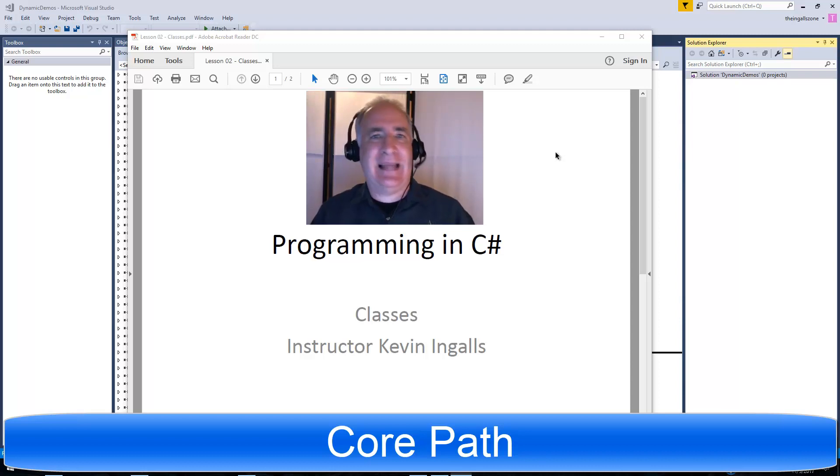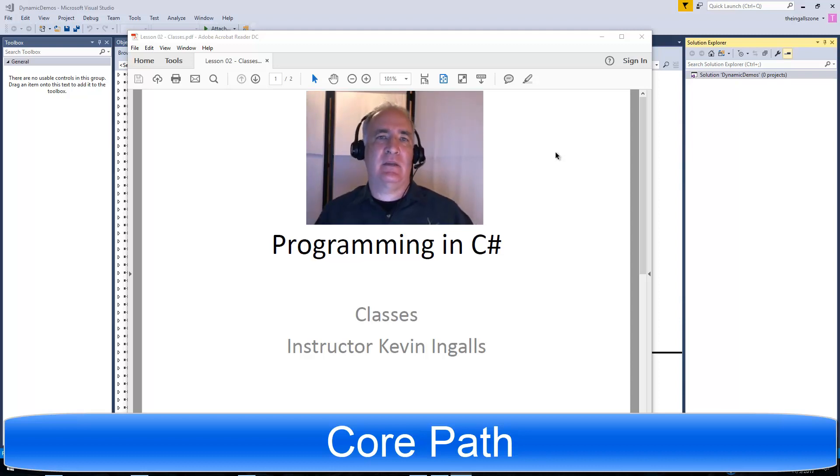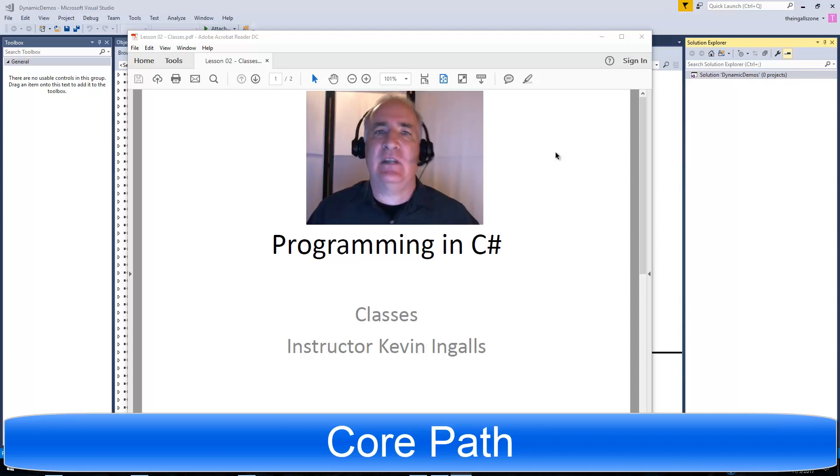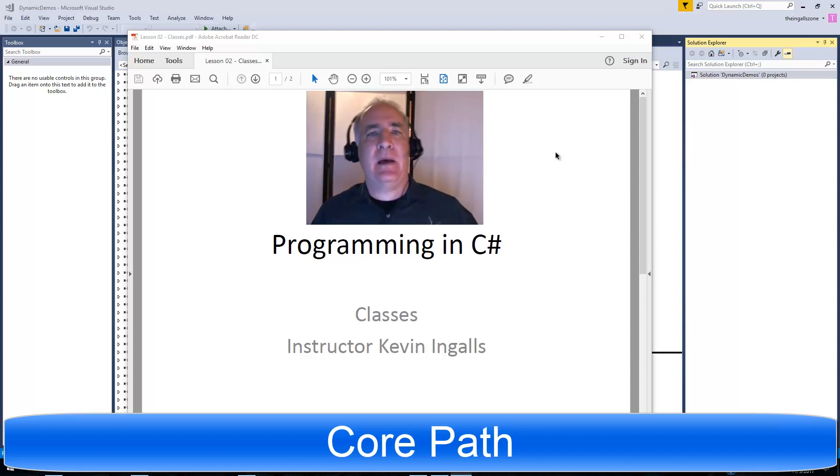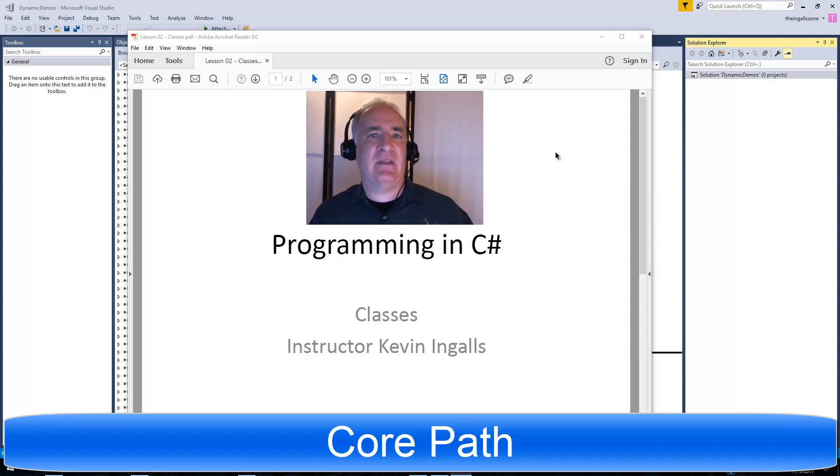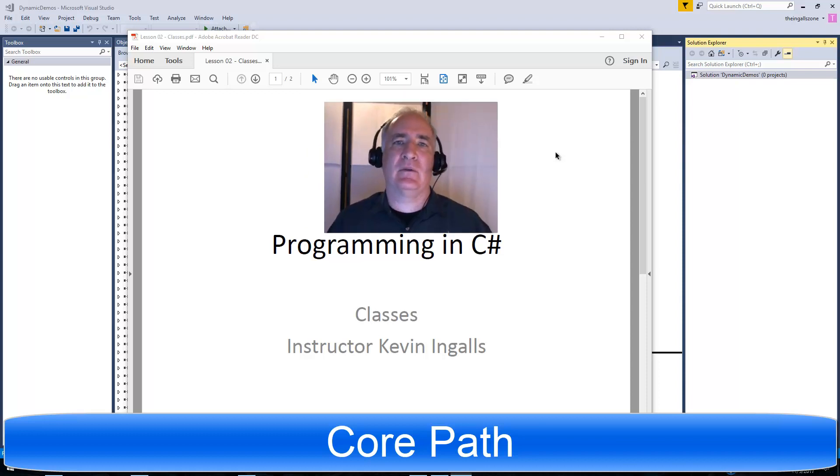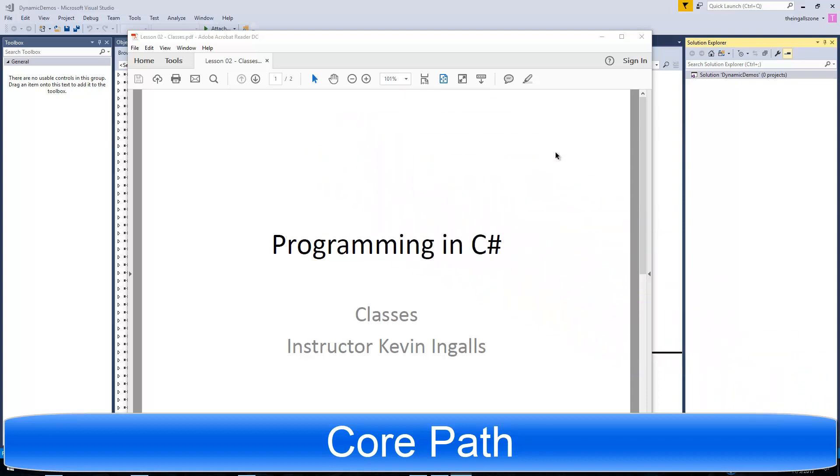So this segment is about classes, so let's go ahead and create some classes, instantiate those classes into objects, populate those classes with members whether they be methods or properties or fields or what have you.